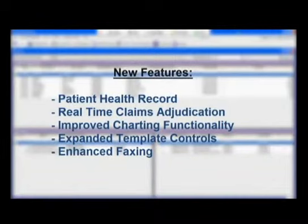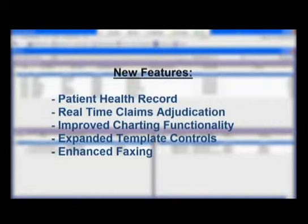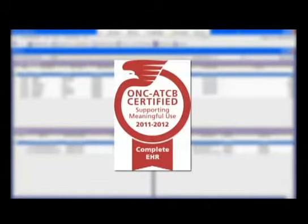These include patient health record integration through MTBC's WebPro service, real-time claims adjudication, improved charting functionality, expanded template controls, and enhanced faxing. Additionally, this release of the EMR is 100% Meaningful Use Certified.